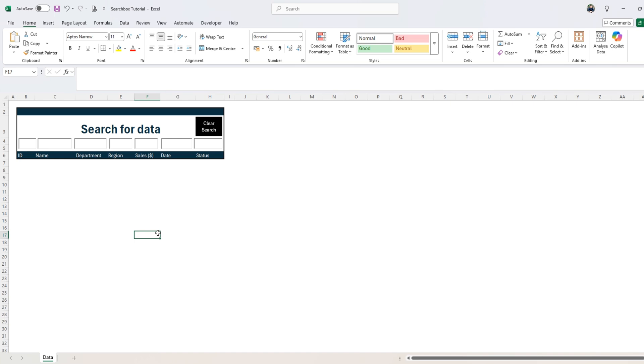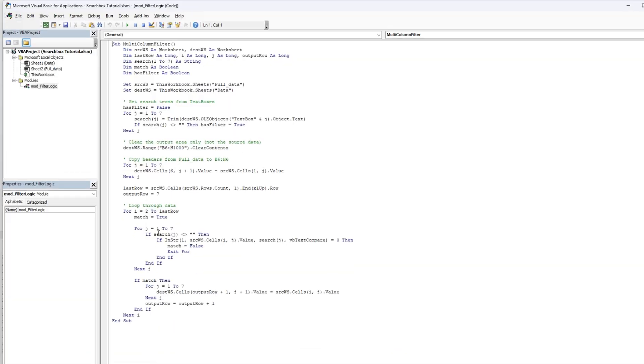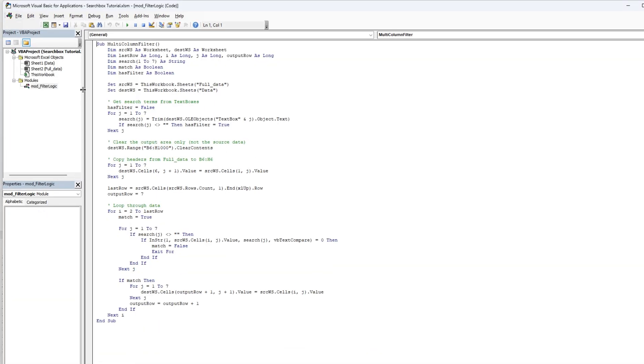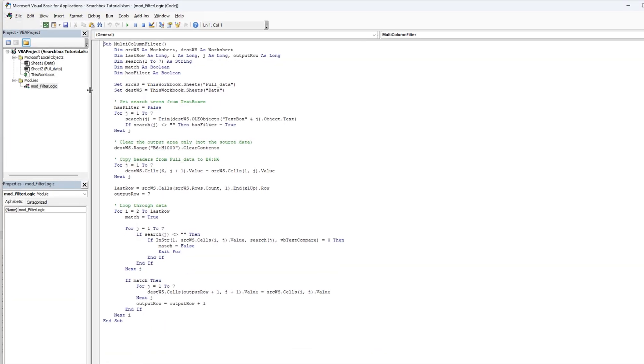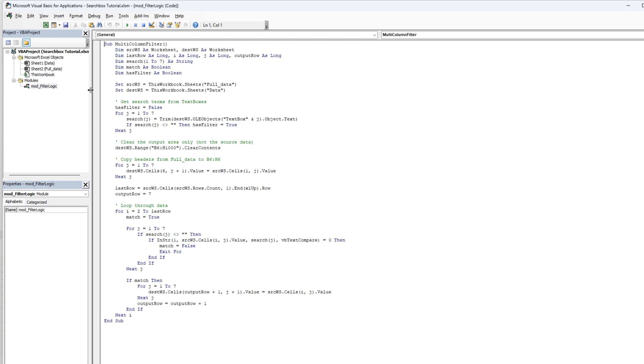All right, let's get started. Go to Visual Basic. I have written the code already. We need to have this mod.filterLogicModule or whatever name you want to call it.